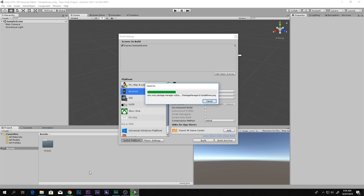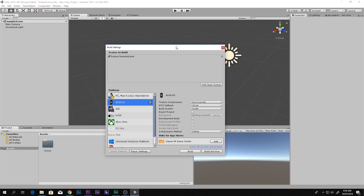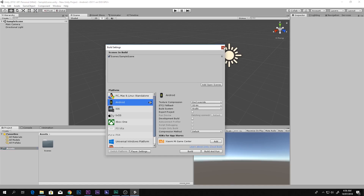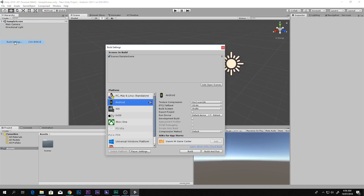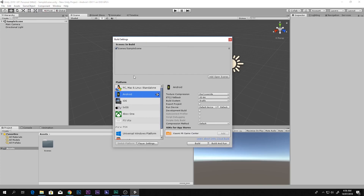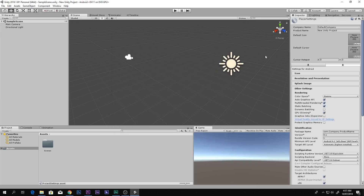I don't have that much so it's done quite quickly. After that, go back here — I closed it — and come back in. You have to go to Player Settings, and then you have to set the company name and the product name in here.